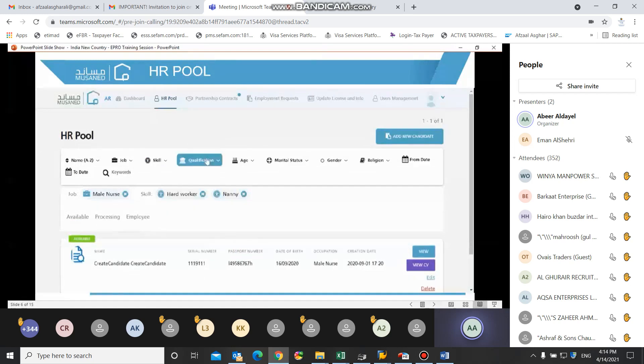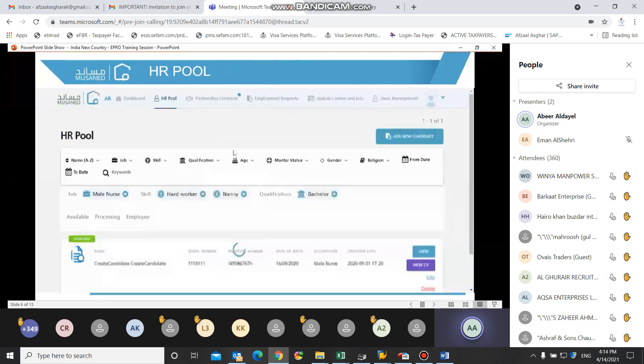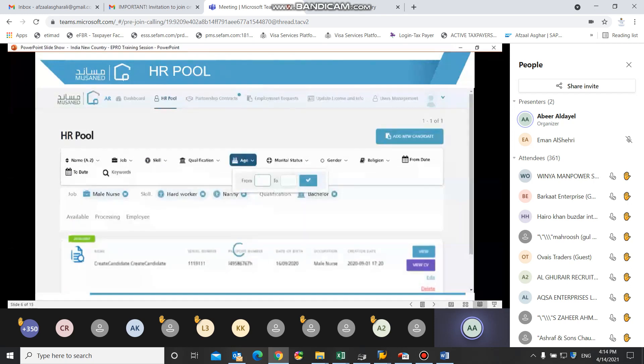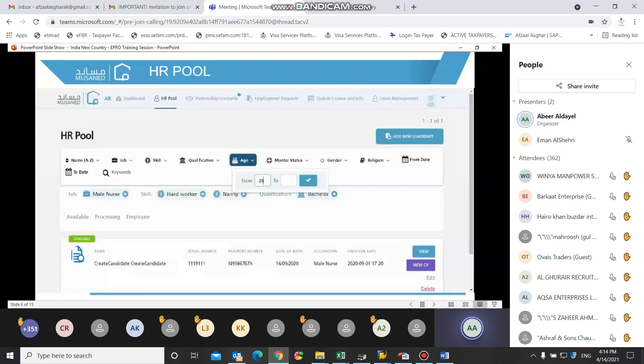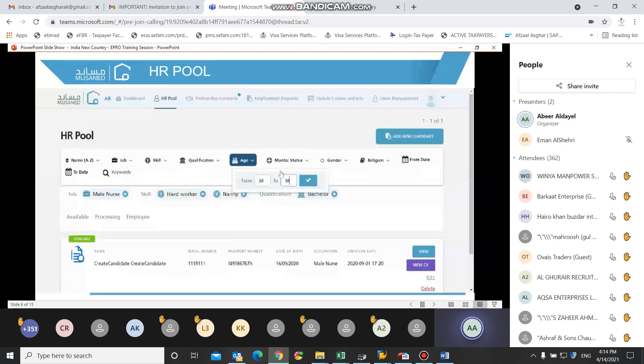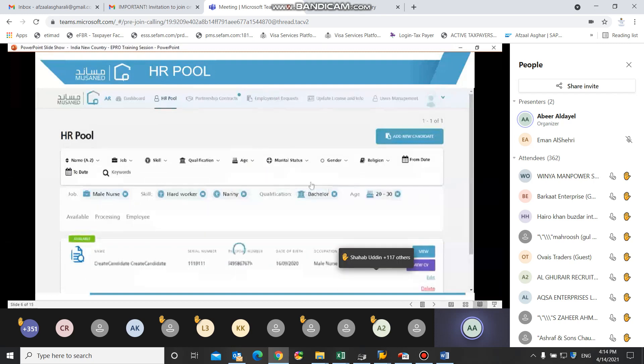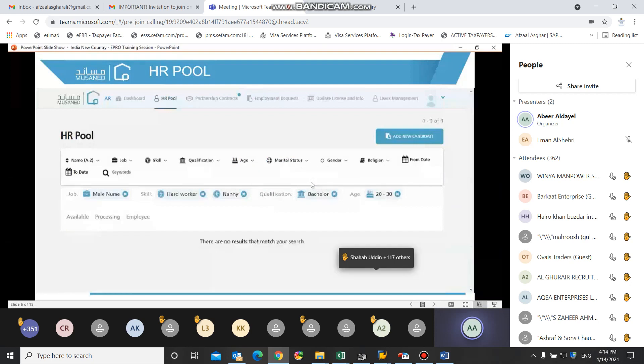User can also search for candidates by specifying the qualification of the desired candidate and by entering the range of age. For example, if I want to search for candidates aging from 20 to 30, I can do so by specifying the range and clicking on check so that the list would be filtered based on my selection.